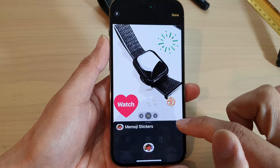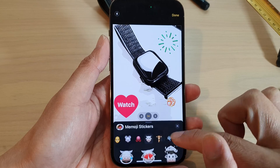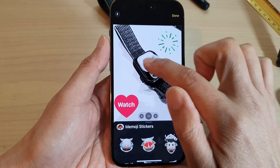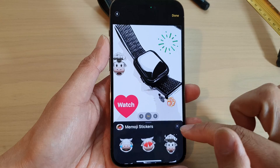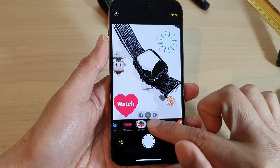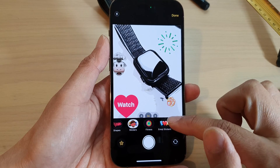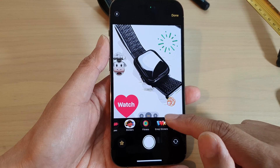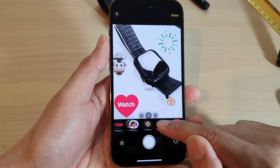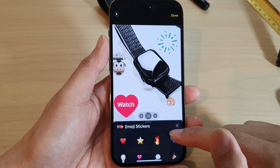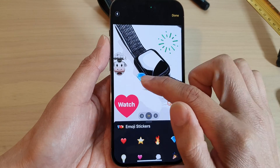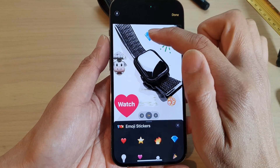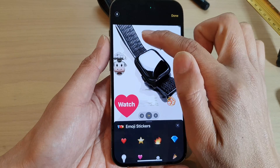And in here, we've got Memoji stickers. You can add in stickers. Swipe across and select a sticker or emojis that you like to use. As you add it to the picture, you can move them around the screen.